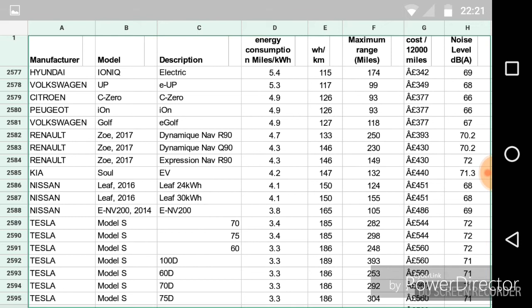But something else to note that this list is showing me, they're also the noisiest cars. So why, why is that 72, 71 decibels? I found that absolutely staggering. So, moving on.